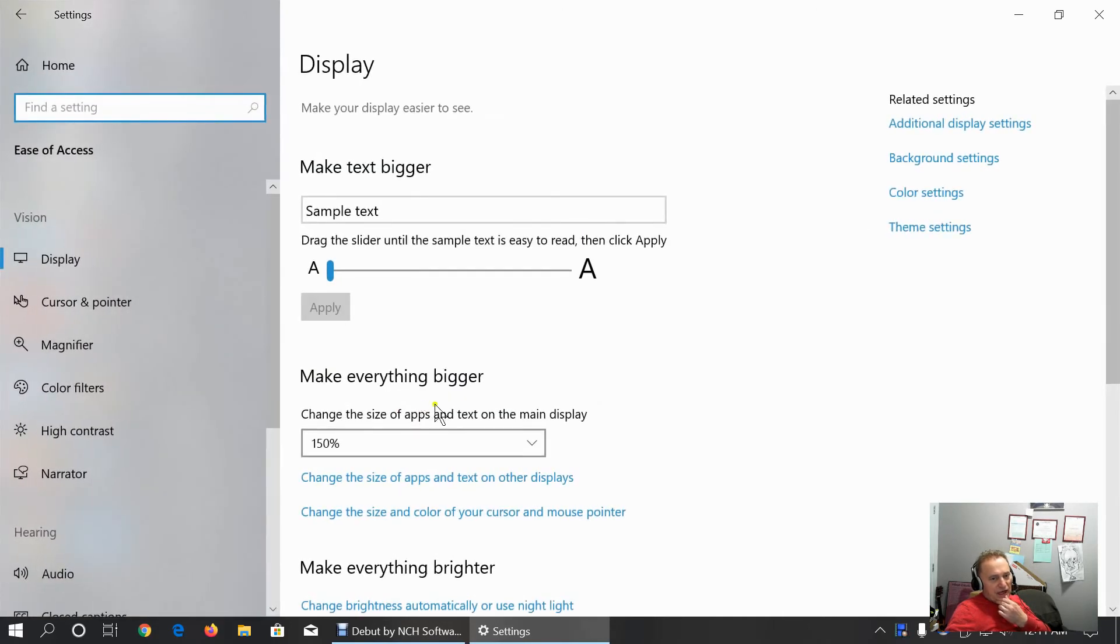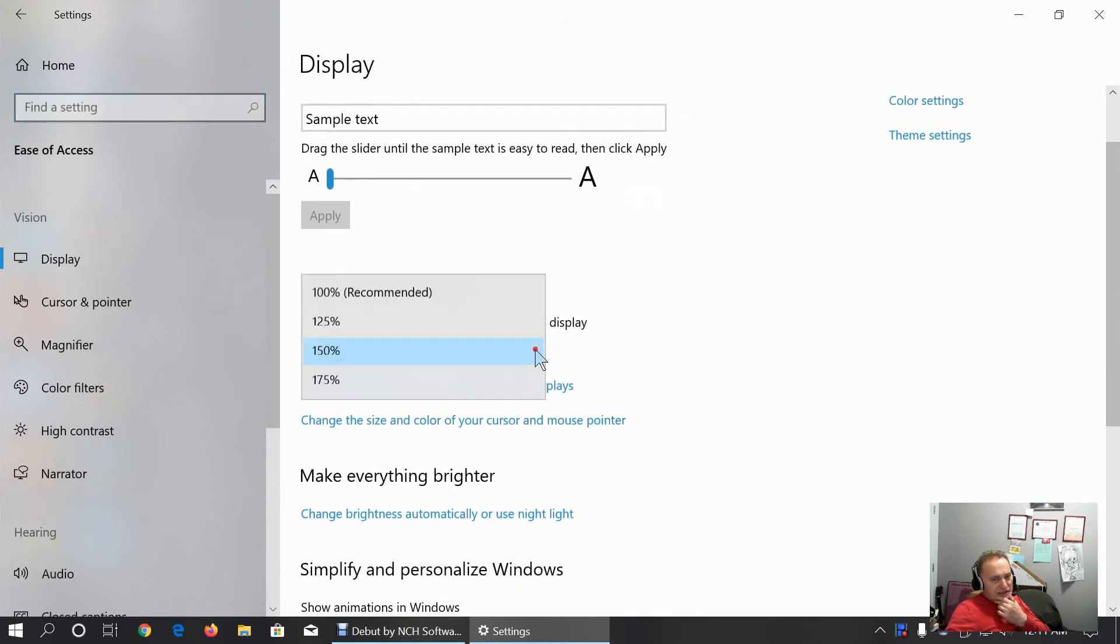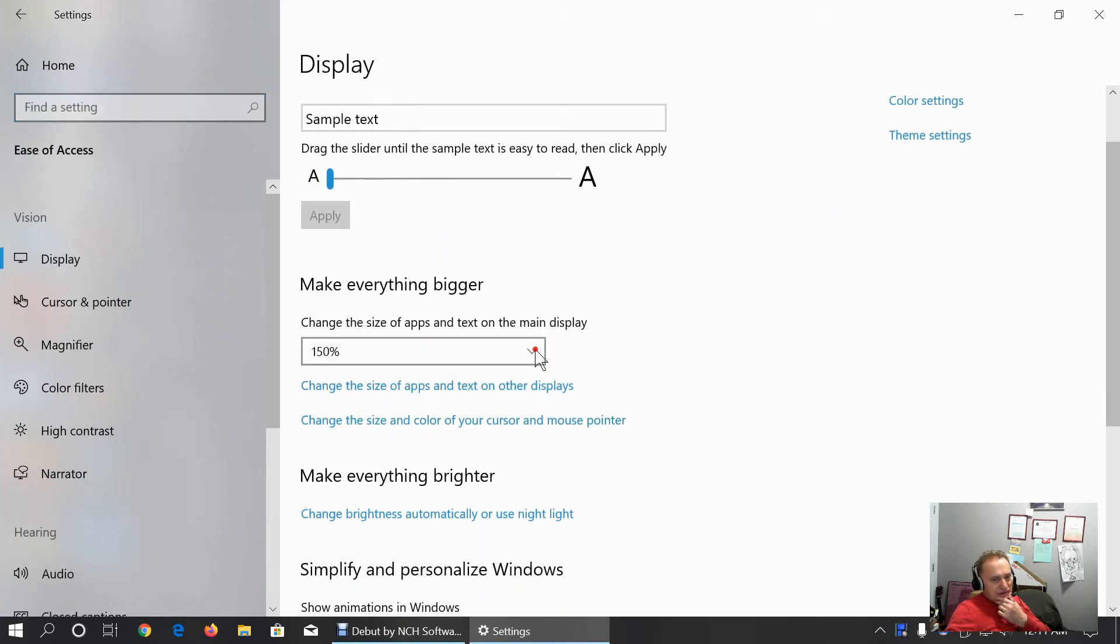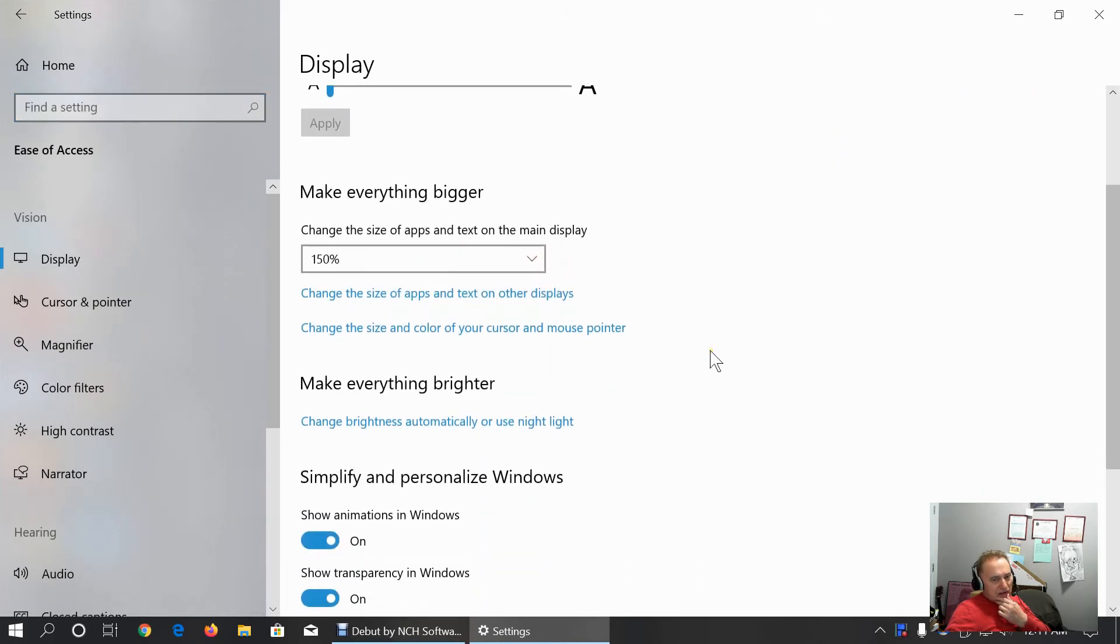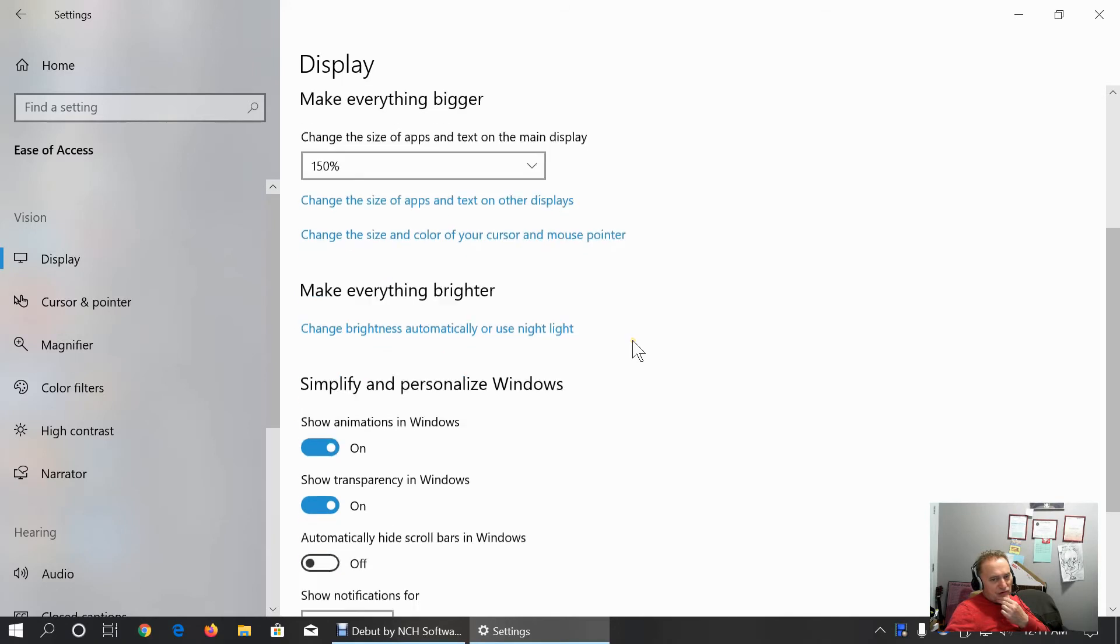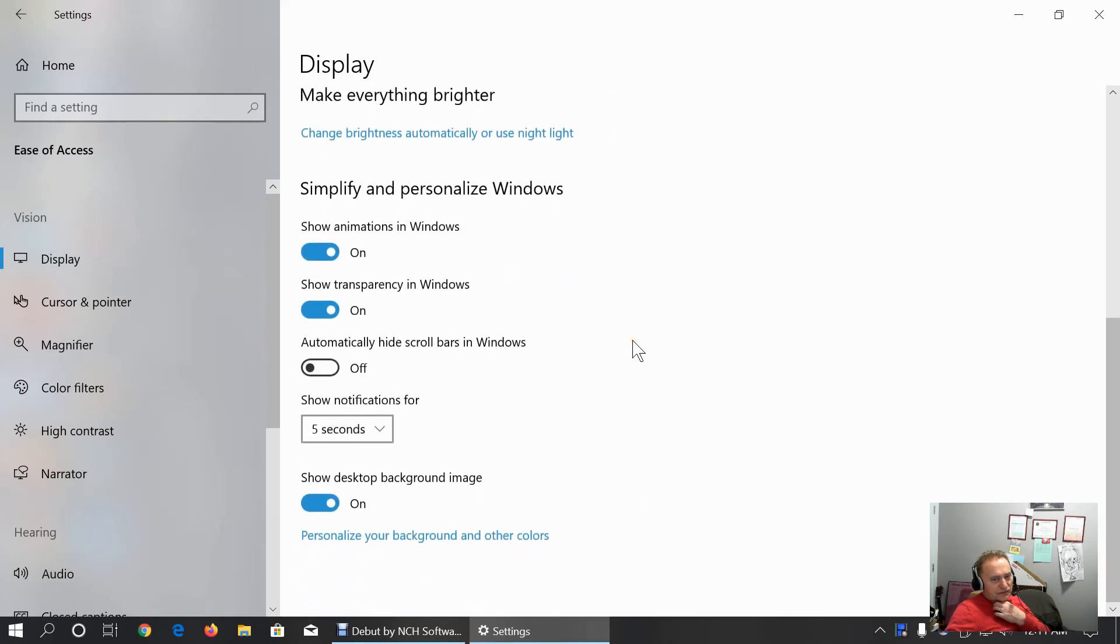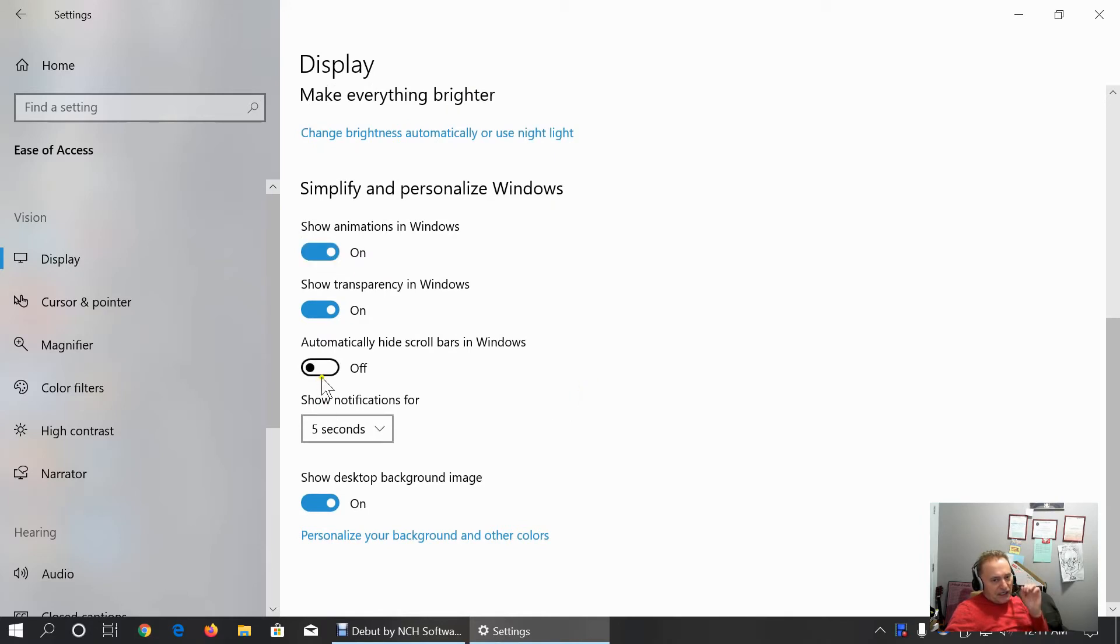Ease of access. This is where we customize the text, customize the size. My scaling factor is 150%. We can customize the size of apps and text on other displays. Change the size and color of cursor mouse pointer. We can show animations, transparency.